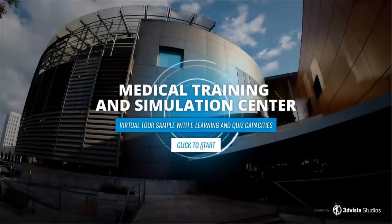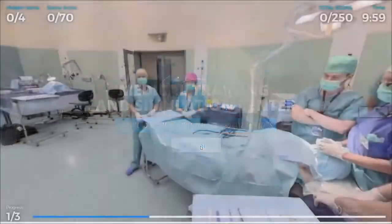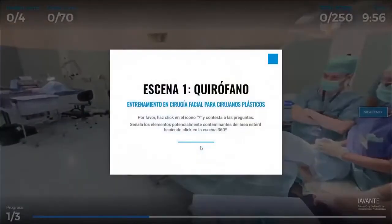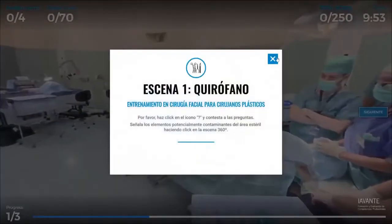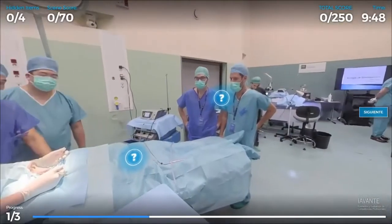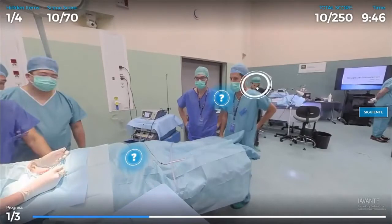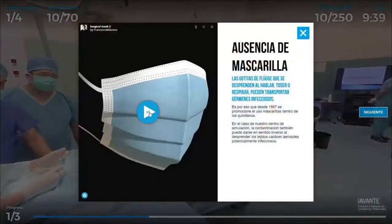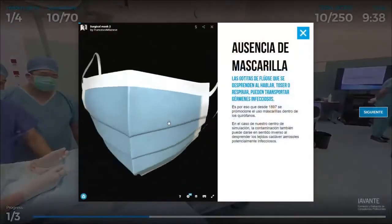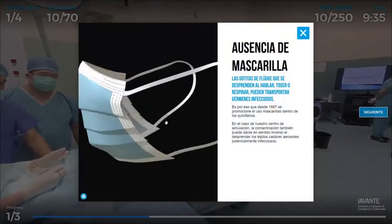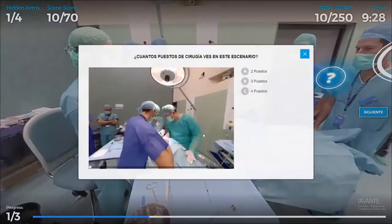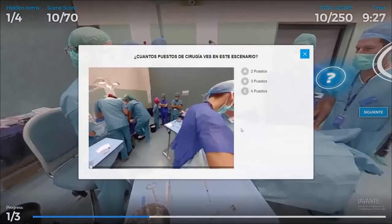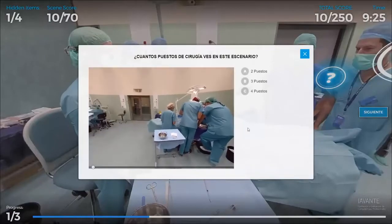In this video we will show you how to work with the e-learning functions in 3DVista Virtual Tour Pro, which will allow you to create virtual tours that can help you teach, train, or even test content in the most lifelike and immersive way.